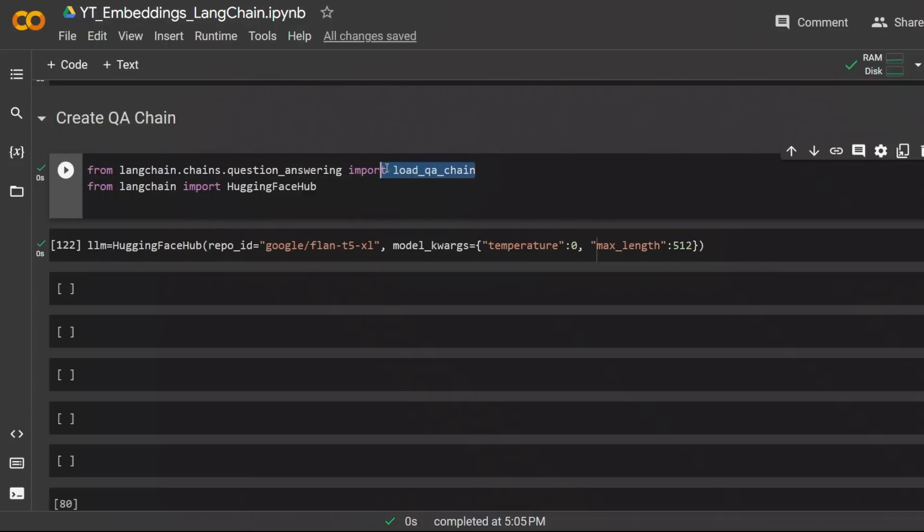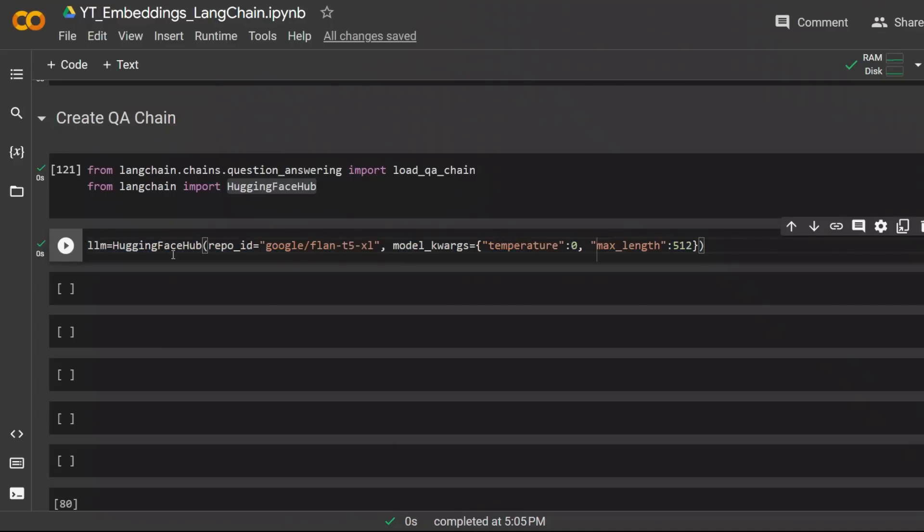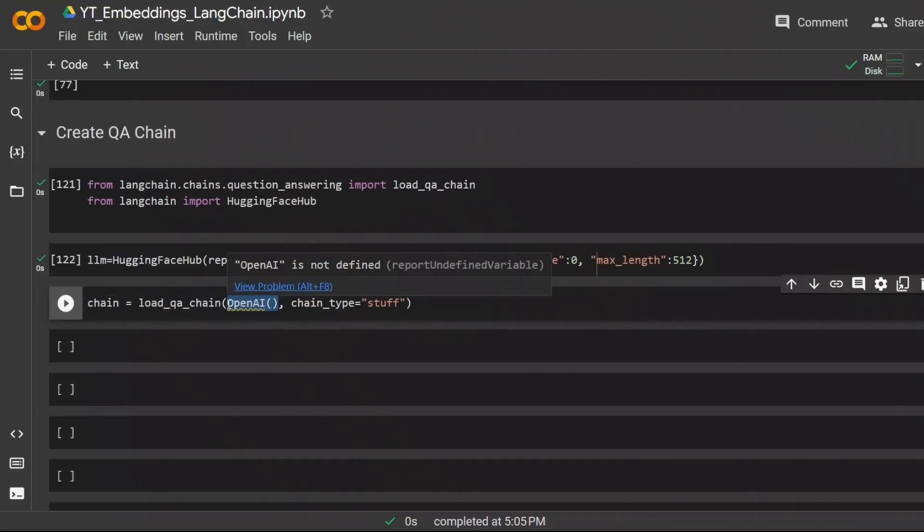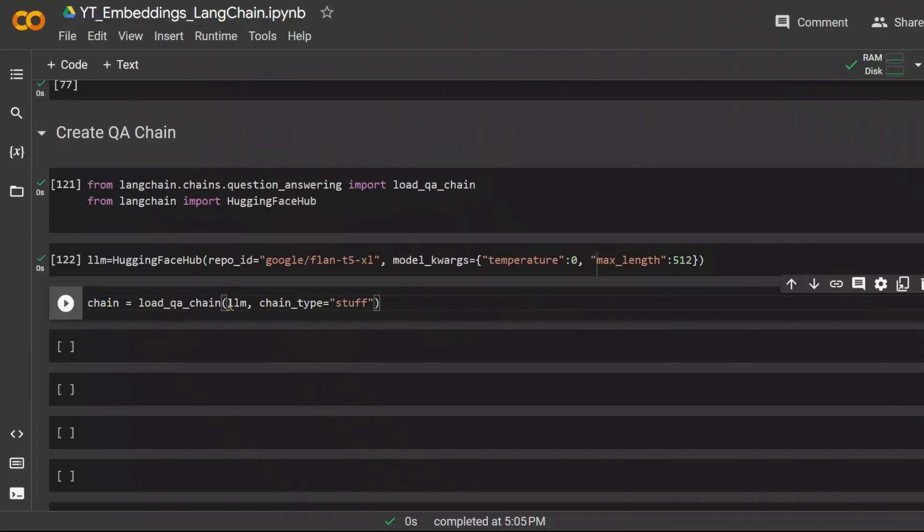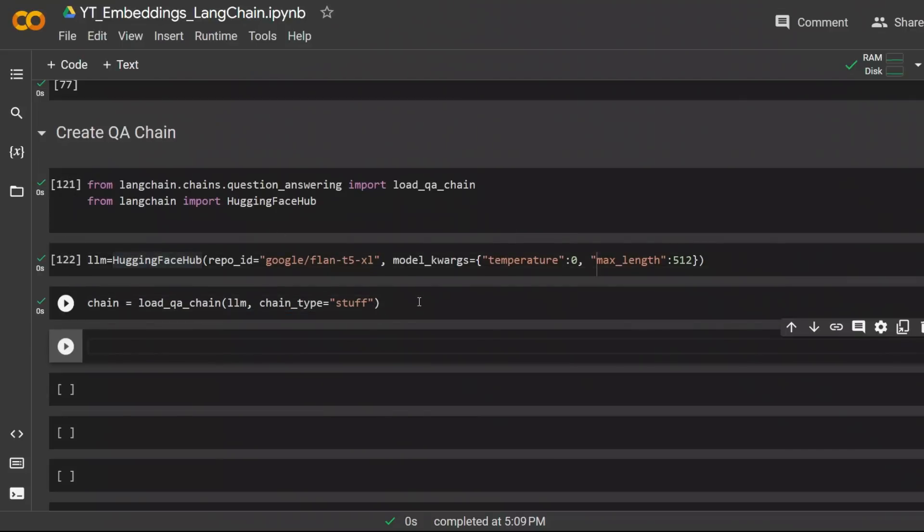In this case we're loading the question answer chain from question answering. Then we're using the HuggingFace hub. The large language model instead of OpenAI's model we're using is the Google Flan T5 XL. It will get the large language model from HuggingFace. Next we need to create a chain. In this case instead of OpenAI LLM, I'm going to pass on this LLM that I created. And let's run this.